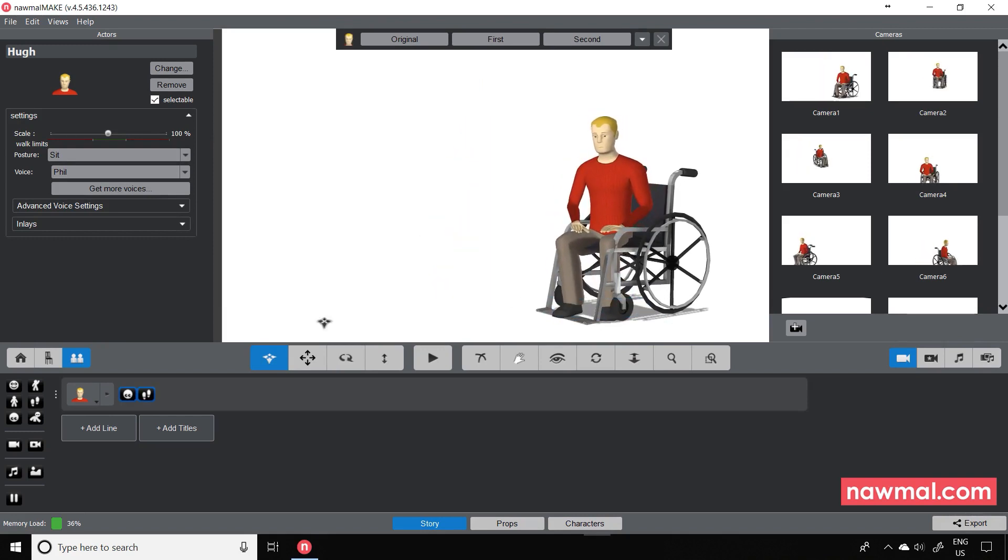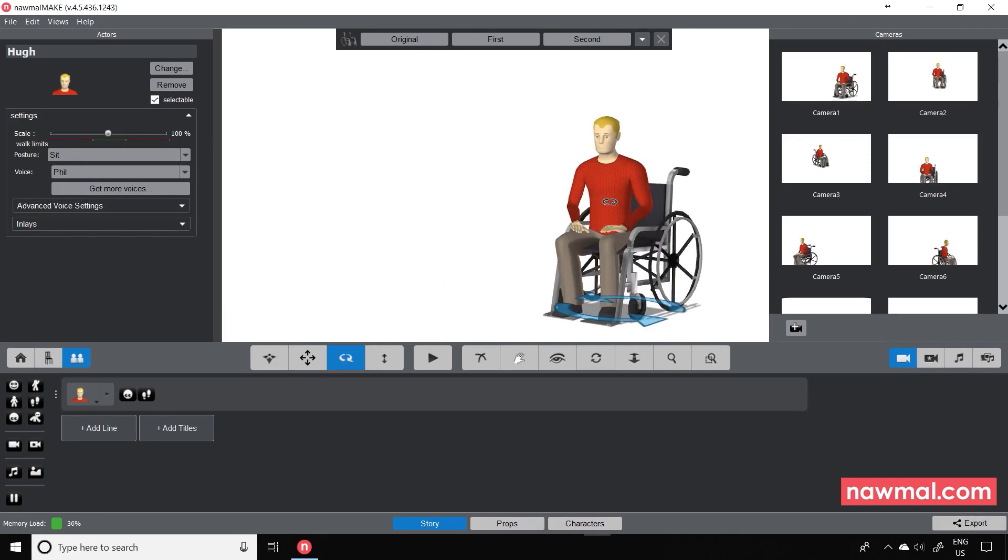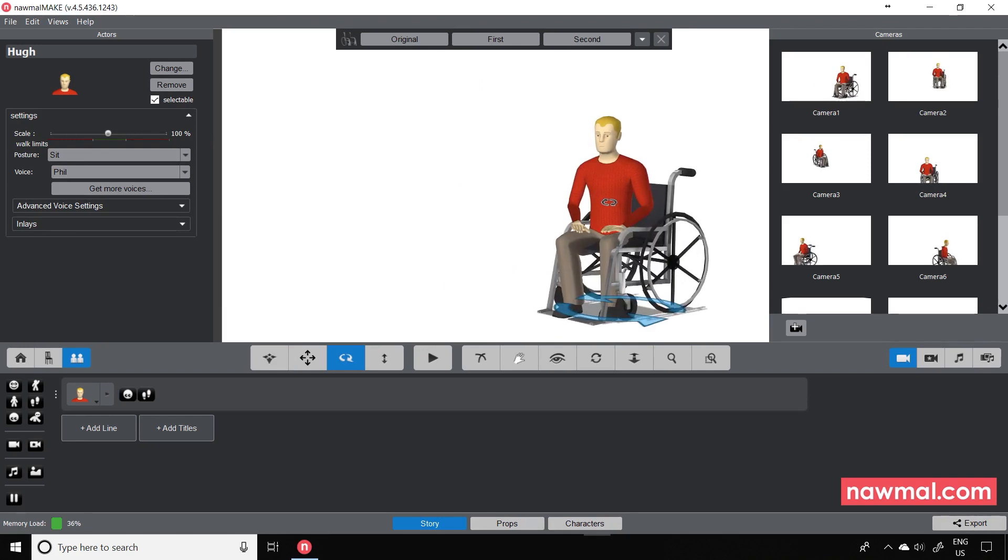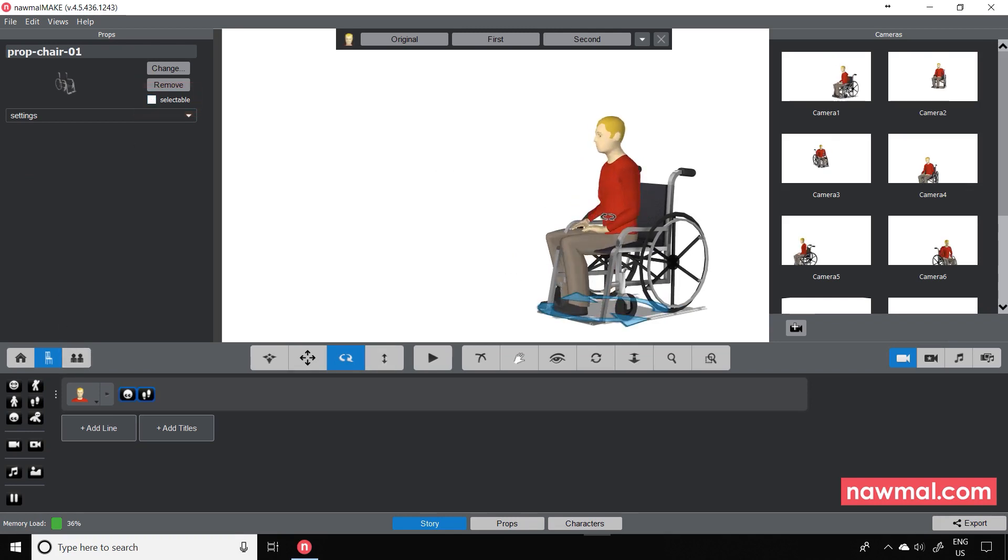The fine adjustments become tricky because you may move the wheelchair unintentionally. But make the wheelchair unselectable and then you can more easily position the character.